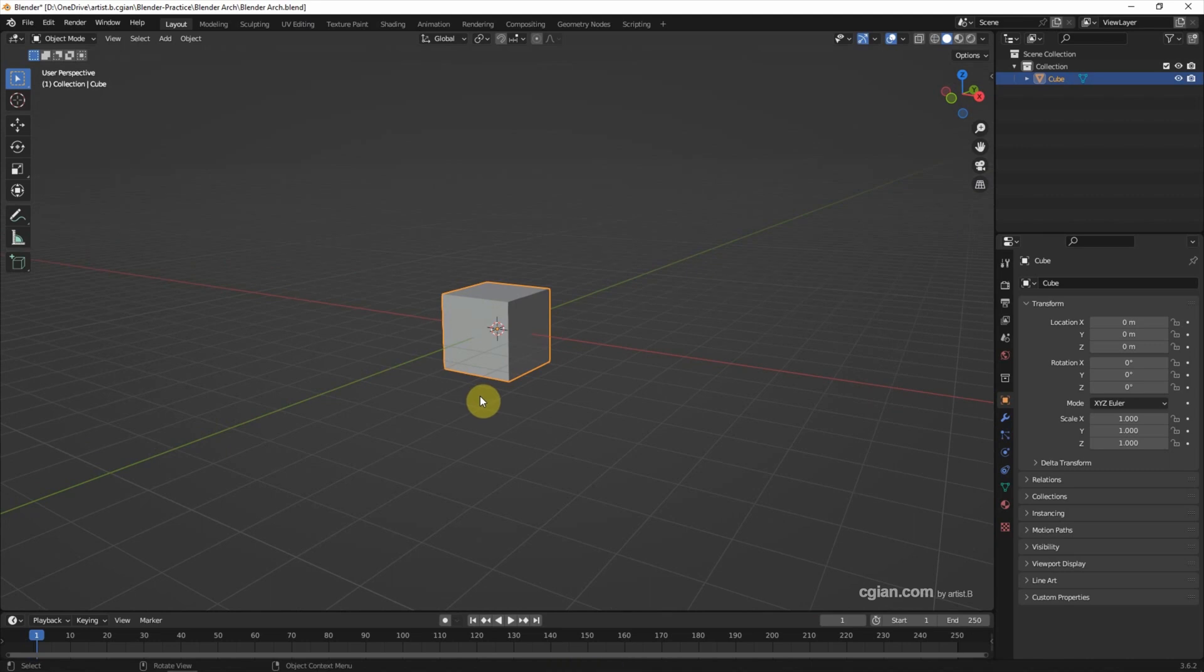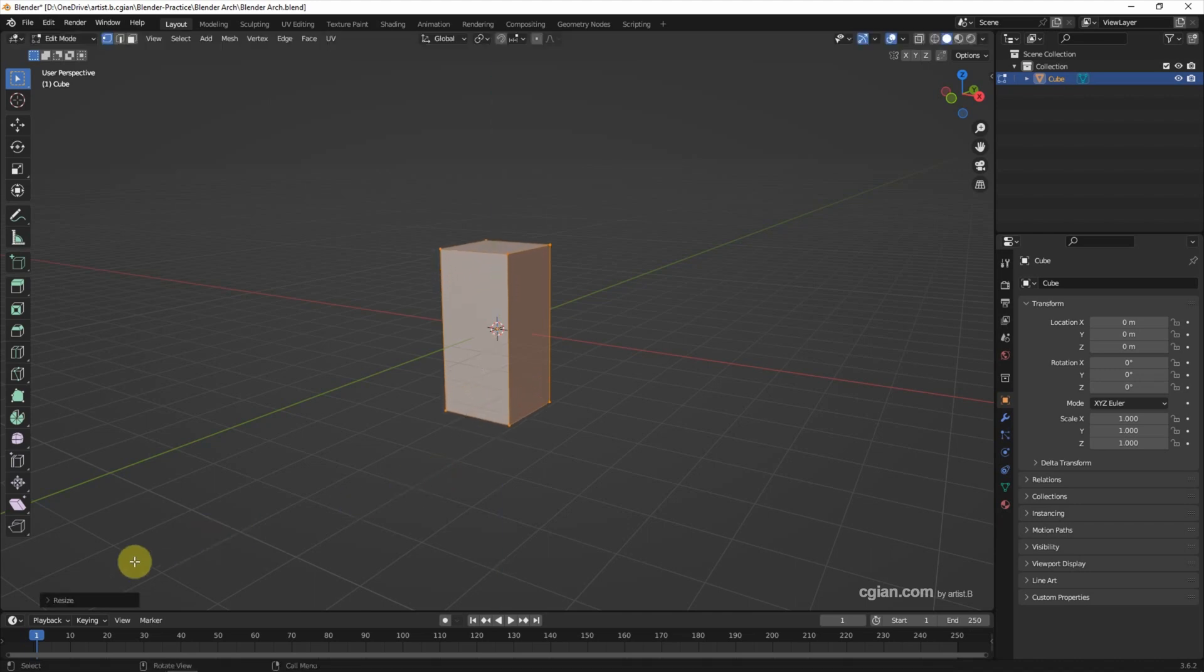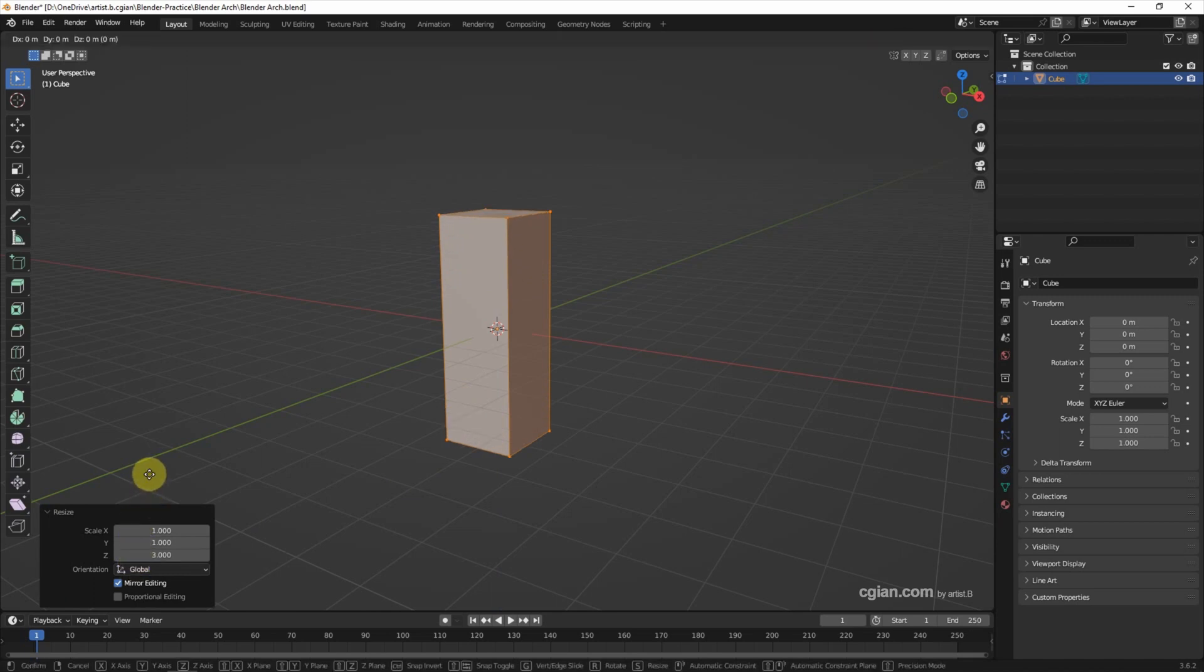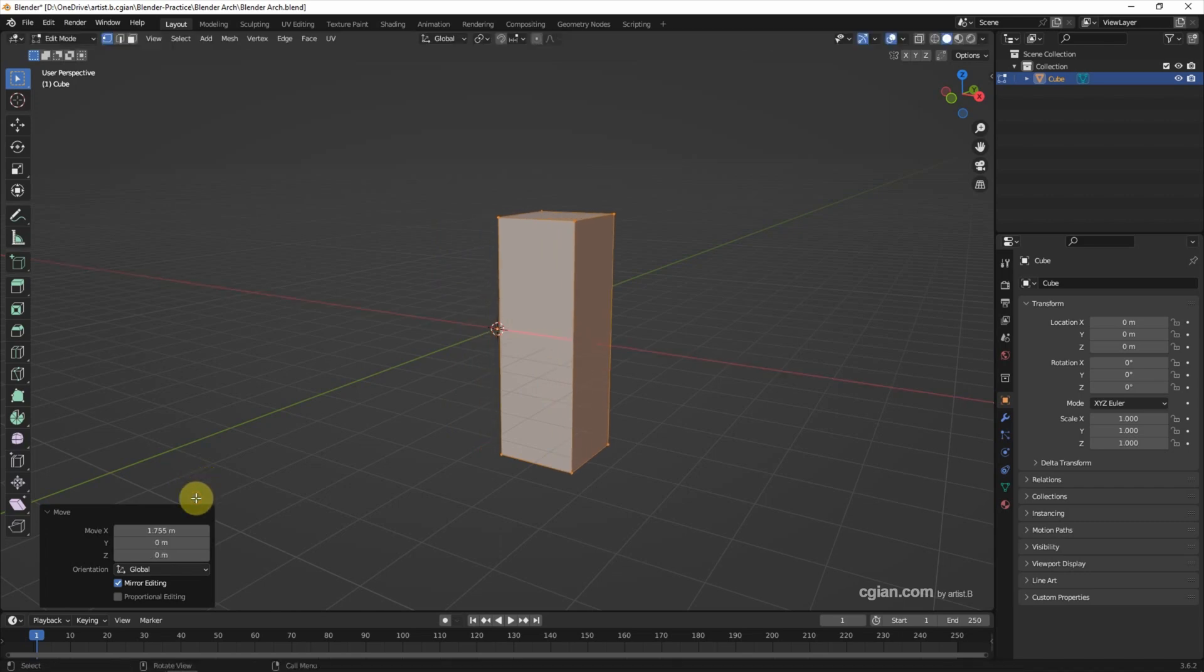Now we can press Tab to switch to edit mode. I use S and Z to scale it in the Z direction. I will use 3 to scale, and then I use G and X to move it in the X direction.